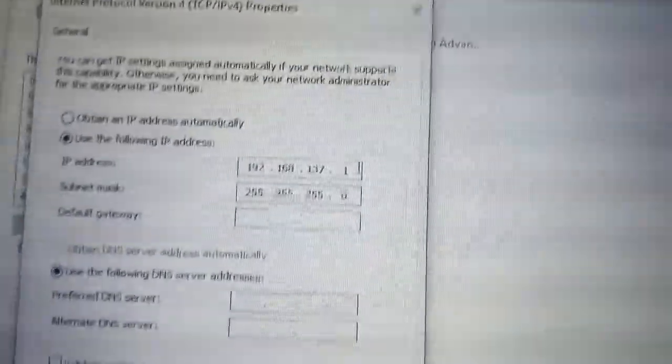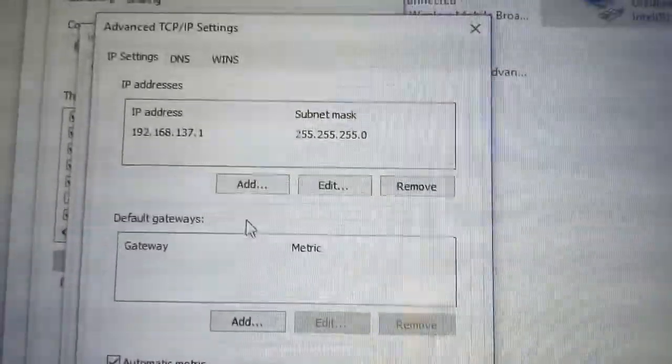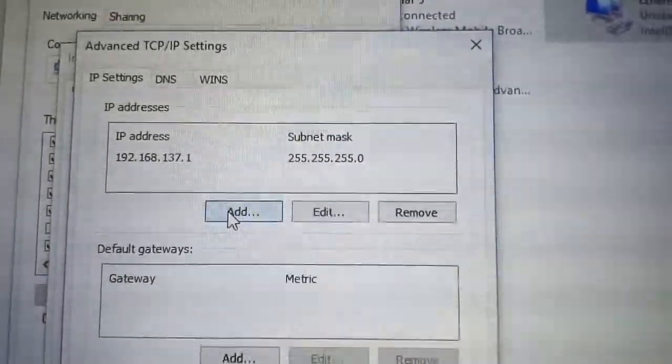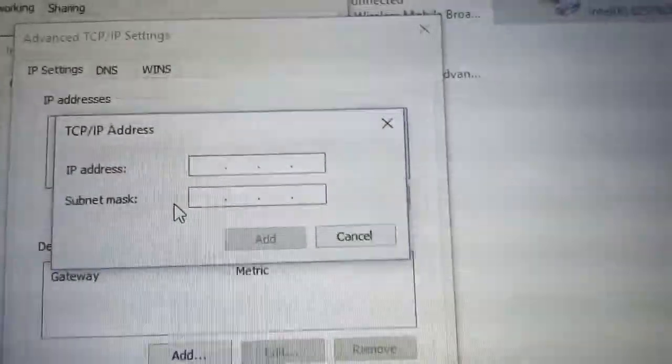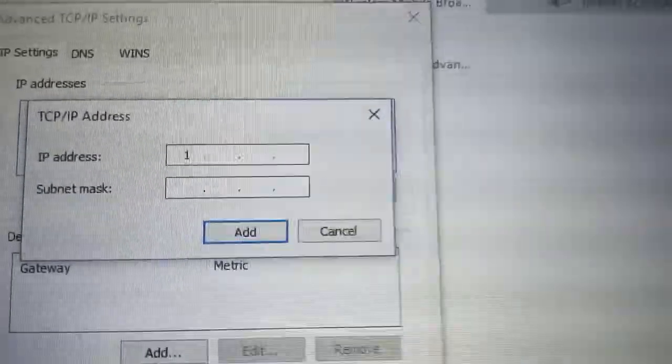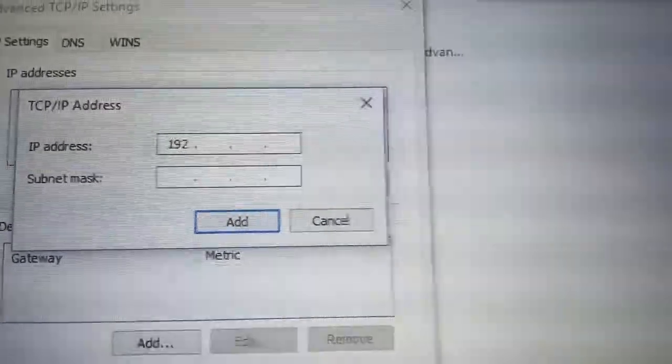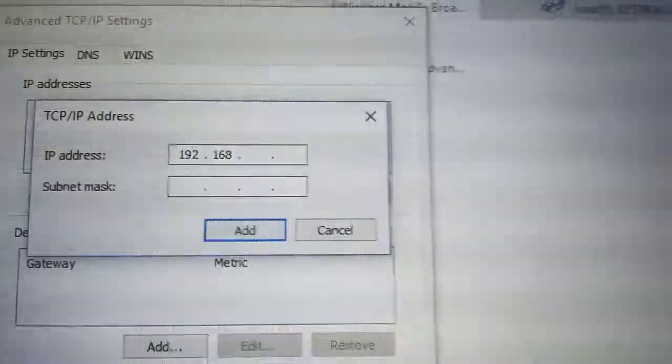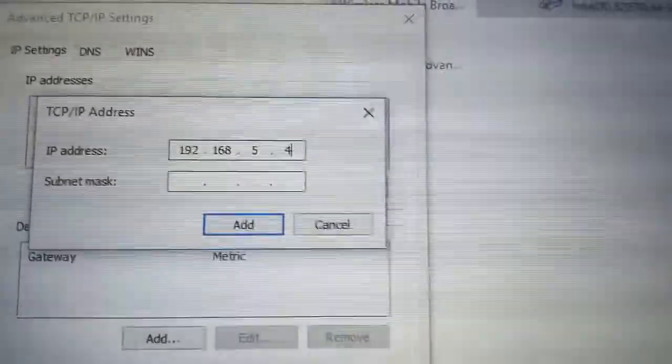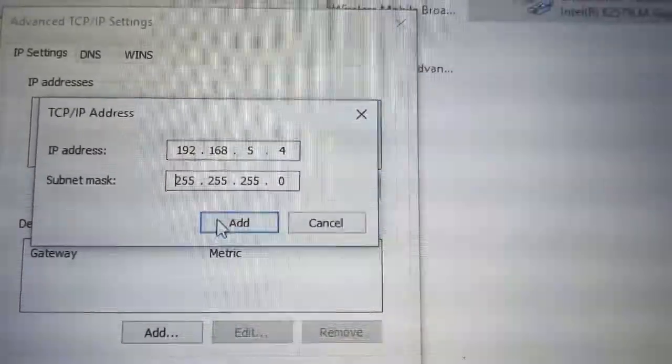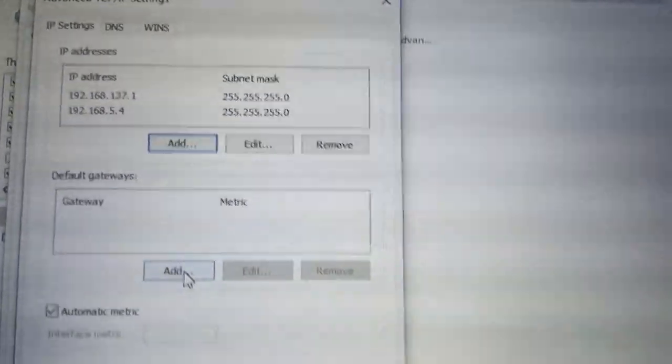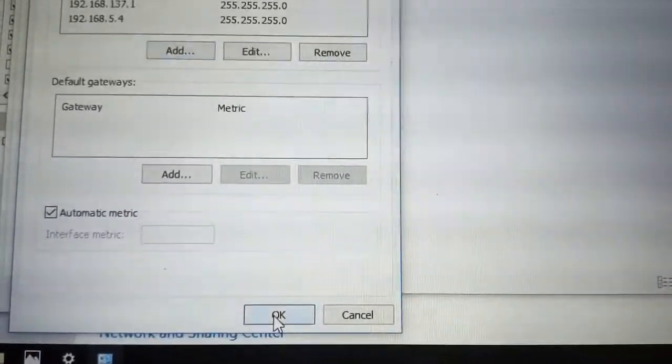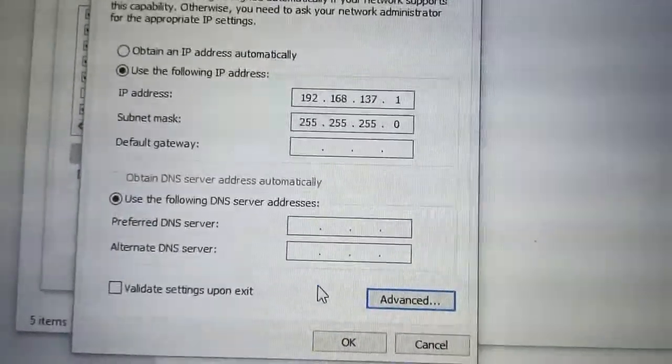So we have to do something. We go to advanced and we add the IP address that we lost by enabling internet sharing, so 192.168.5.4, subnet mask, and we add. It's done. Now we go to OK, OK.